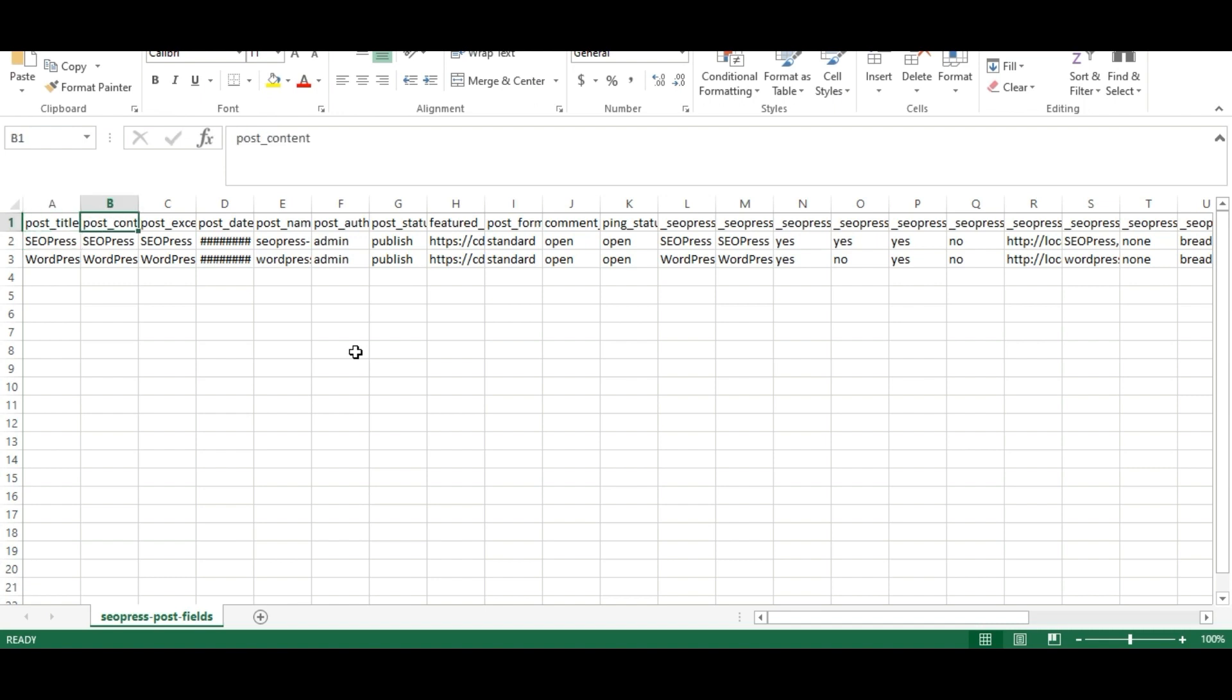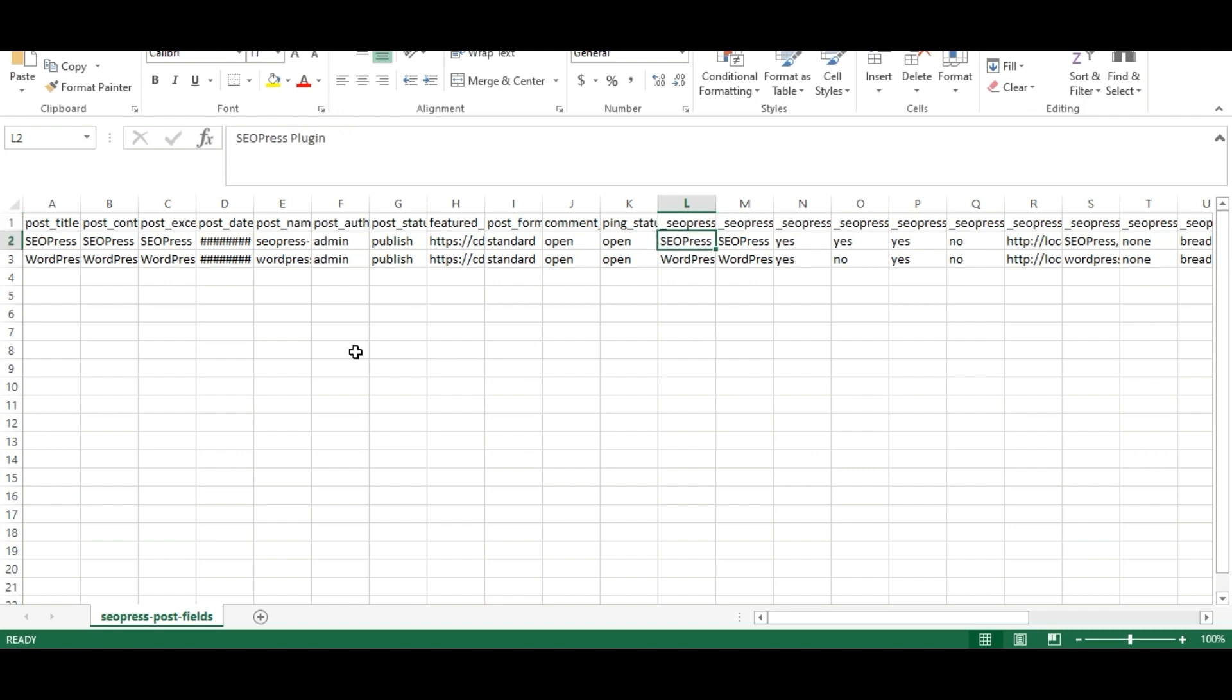I have included all the required POST fields and values for it. Here are the SEOPress plugin fields and values. Provide SEO title and meta description for the POST.